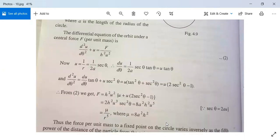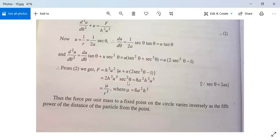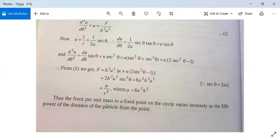Substituting back, it becomes 8a²h²u⁵, because secθ = 2au. Therefore f = μ/r⁵ where μ = 8a²h². So the force F is proportional to 1/r⁵. That is, the force per unit mass directed to a fixed point on the circle varies inversely as the fifth power of the distance of the particle from that point, when the center of force lies on the circumference.